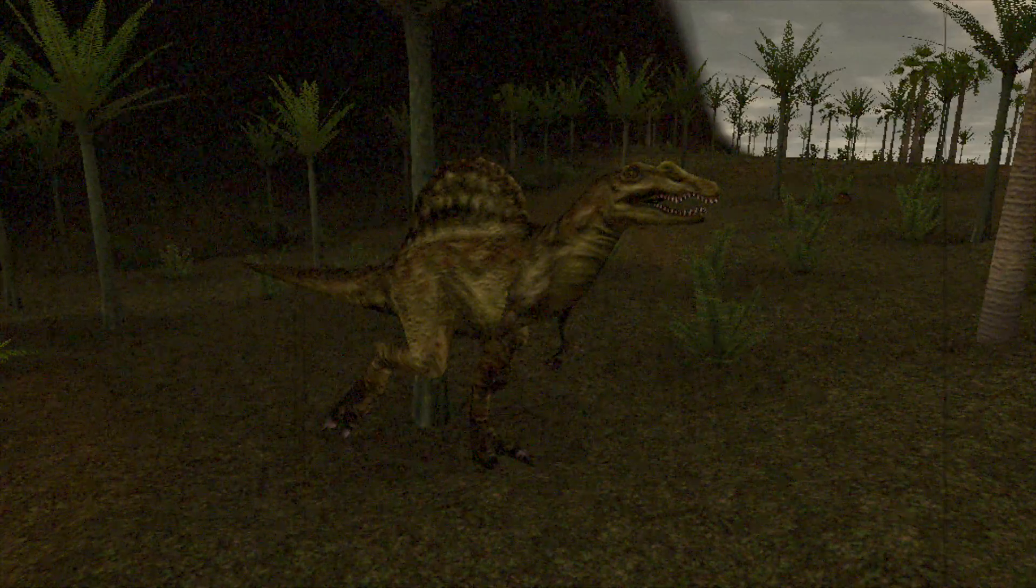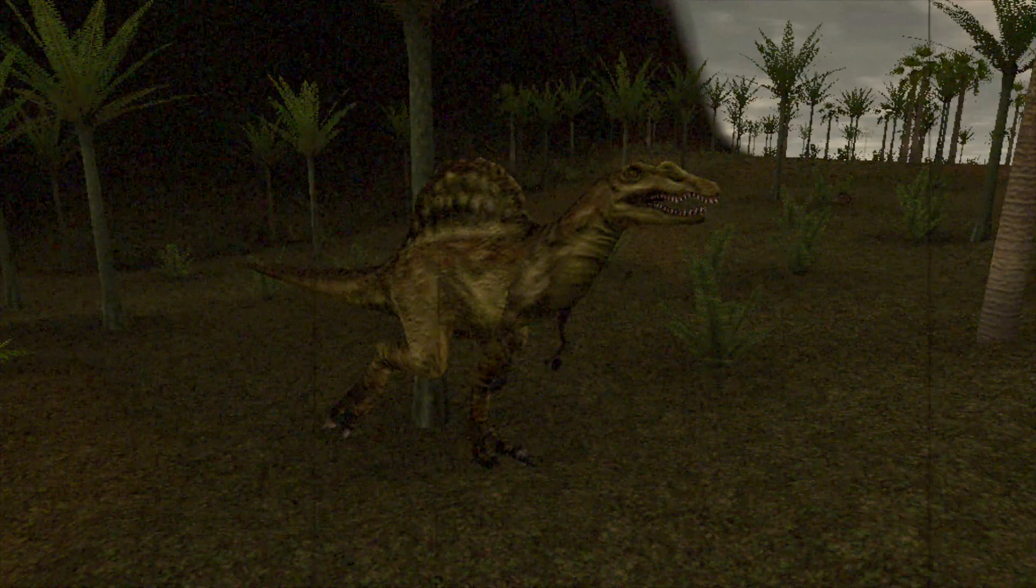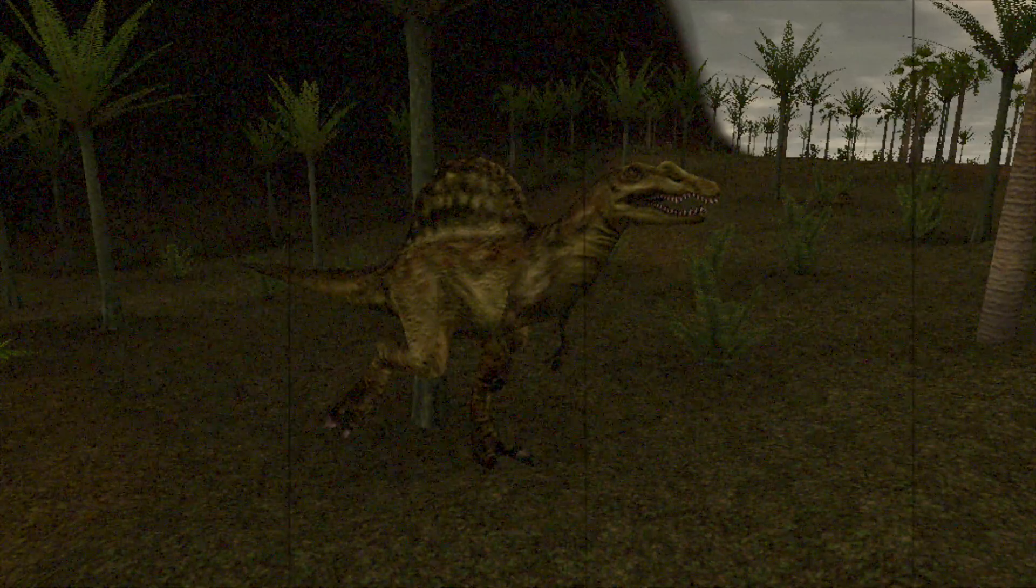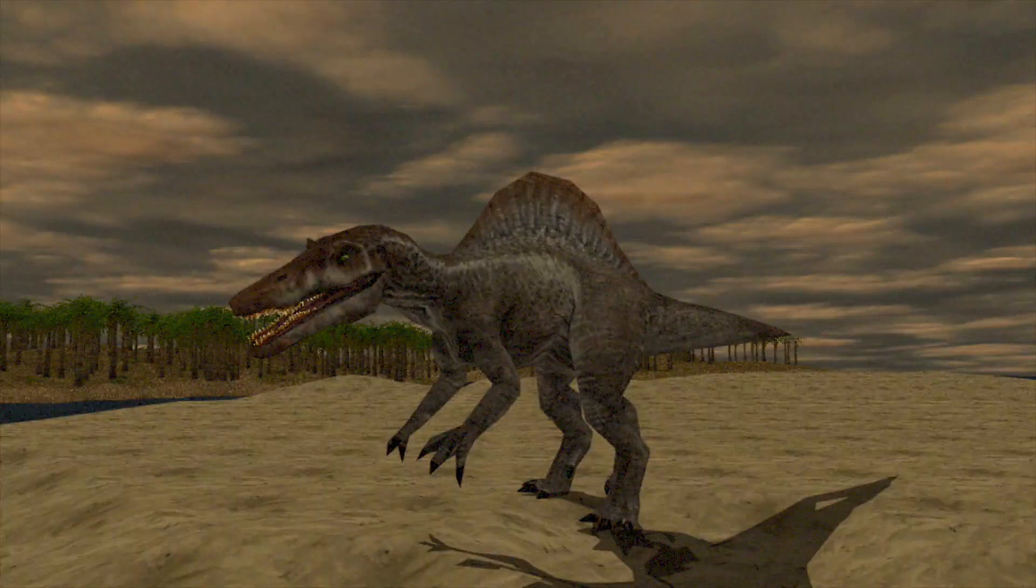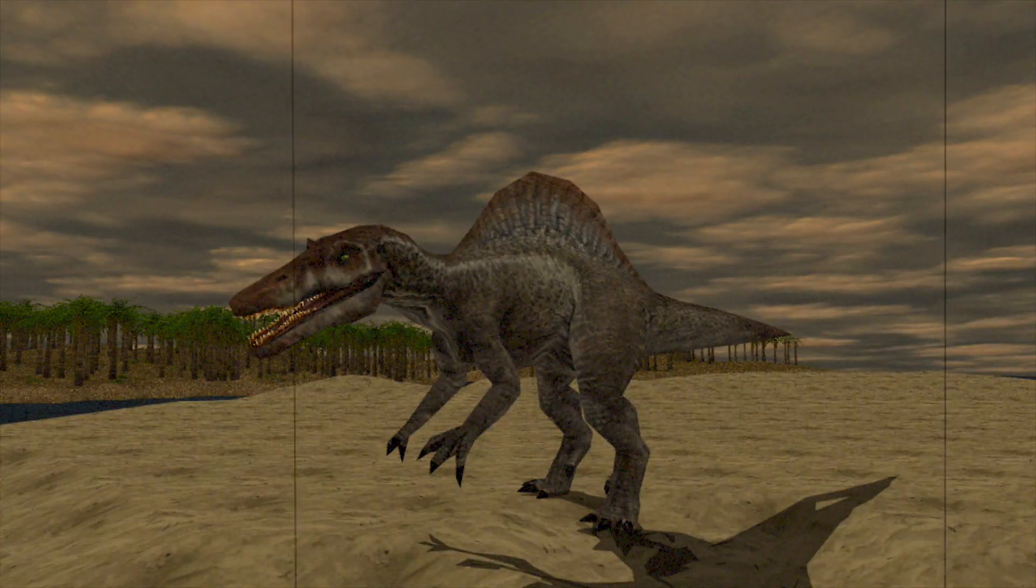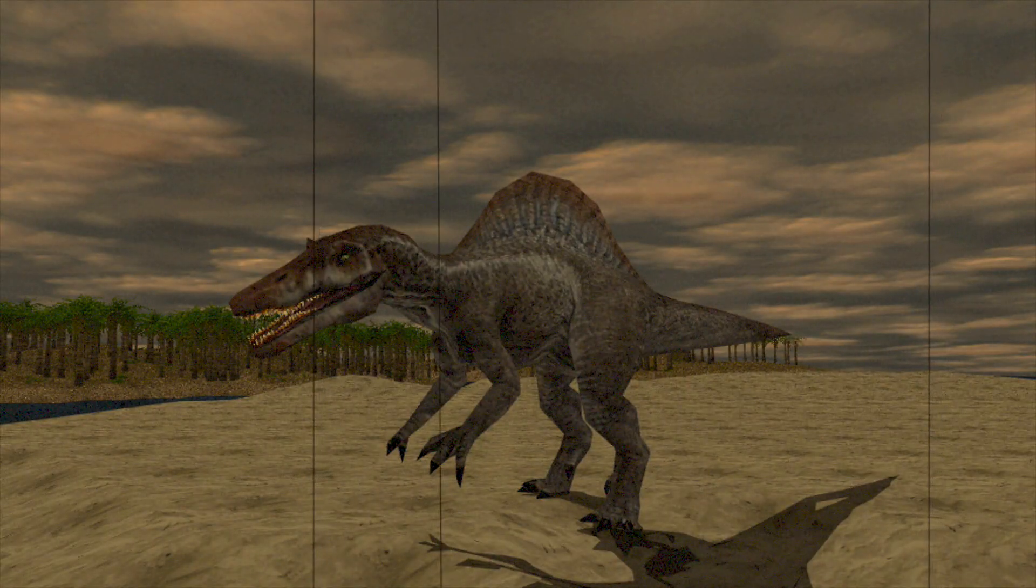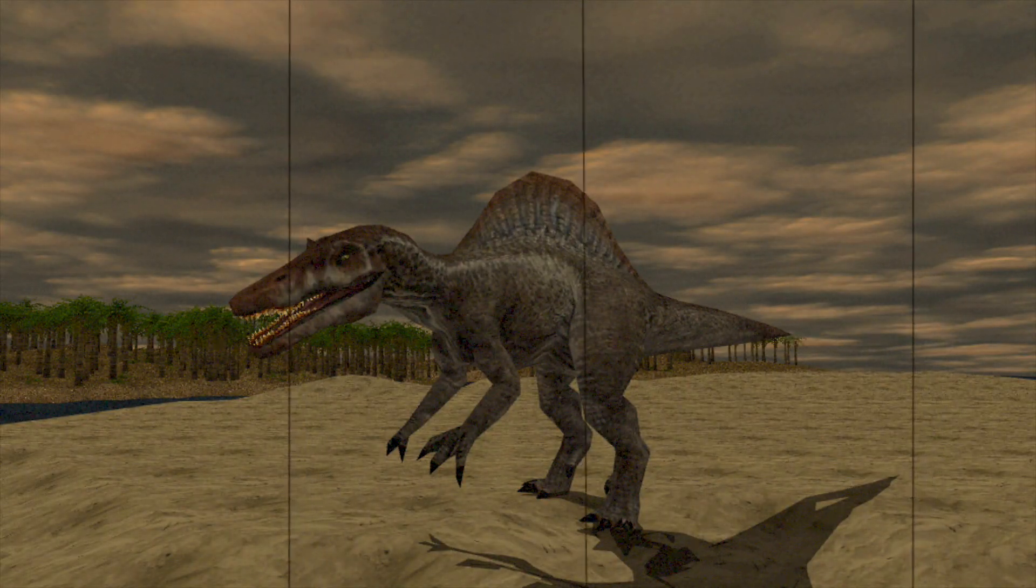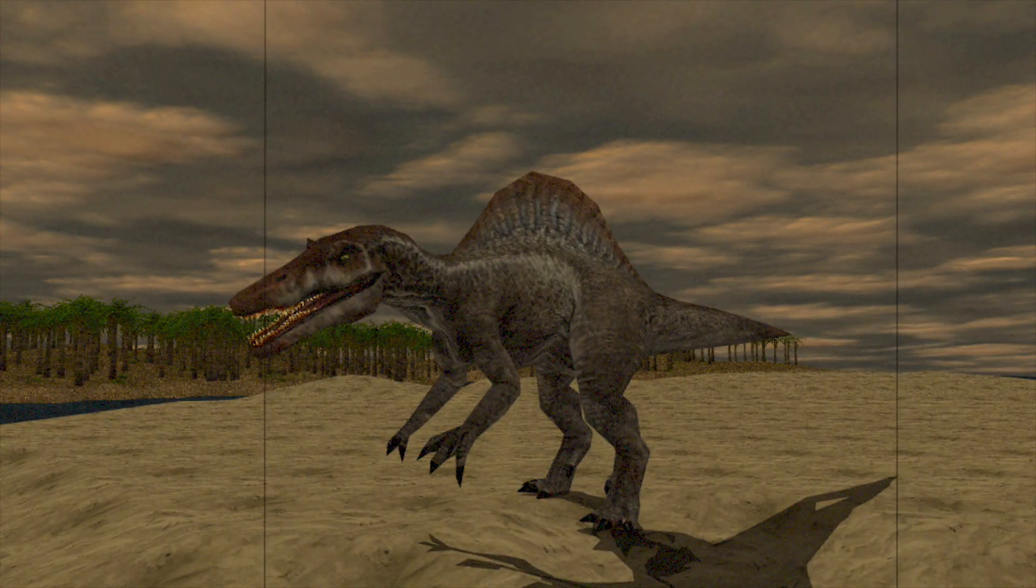Are you tired of your Spinosaurus looking small and puny? Would you rather your Spinosaurus look big and Jurassic Park-ish like this? Then do I have an offer for you!